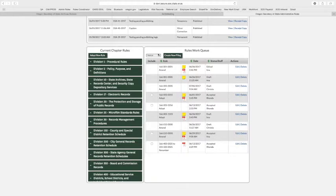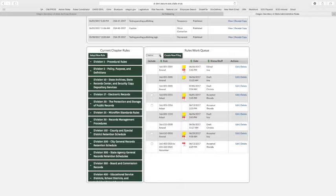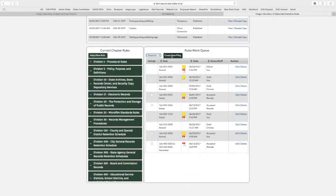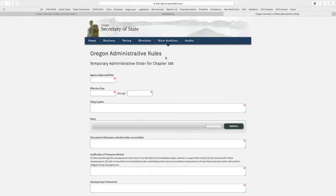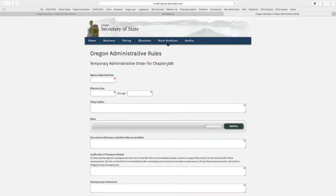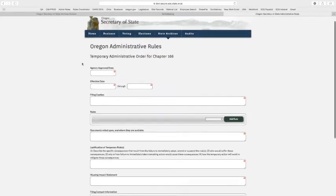So let's start a temporary. Let's not select any rules. We're just going to select the temporary filing. From our drop-down options, we're going to go to temporary, and we're just going to say create new filing. And in here, it'll tell us where we are, temporary administrative order for chapter 166. That's a good thing.